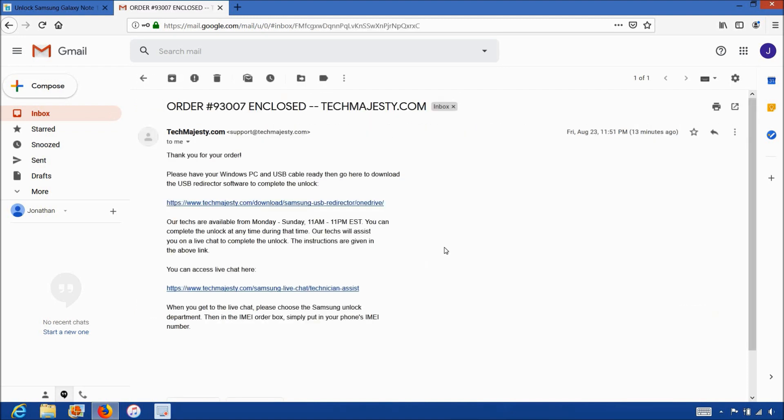The email will contain a download link to the USB redirector, which is basically software our technicians will use to access your Samsung phone and complete the unlock. The email will also contain a link to our live chat where our technician will be with you during the entire unlock process. The whole process will only take about 5 to 10 minutes for our technicians to finish unlocking your phone. All you have to do is plug in your phone to the computer and we take care of the rest.